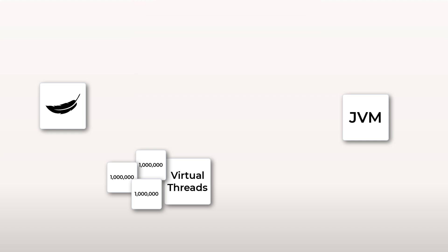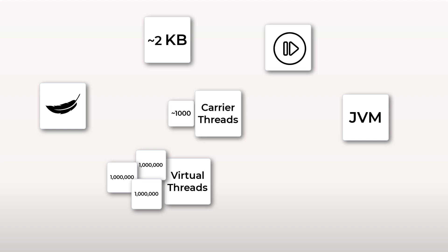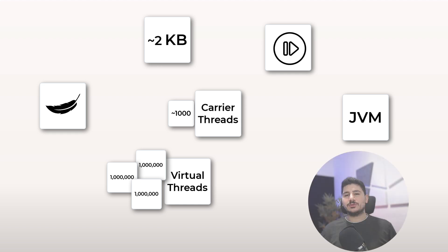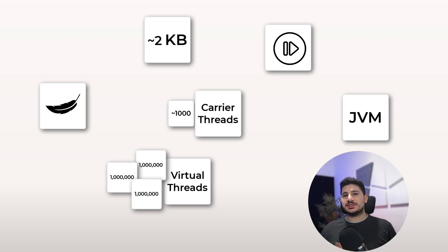Each virtual thread uses just a few kilobytes of stack memory. They can be paused and resumed instantly, and the JVM efficiently maps them to a very small pool of real threads behind the scenes. So the bottom line is writing blocking code is not blocking anymore.